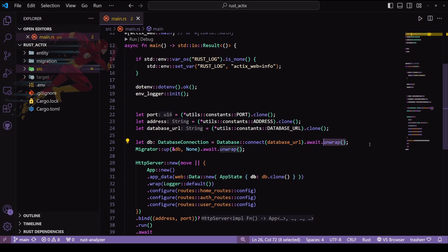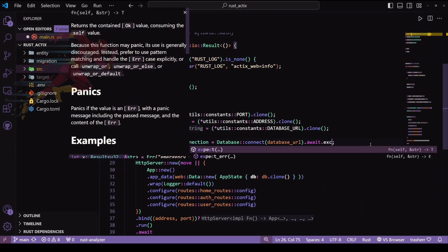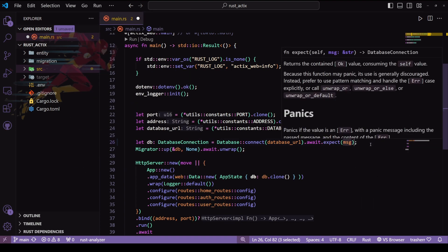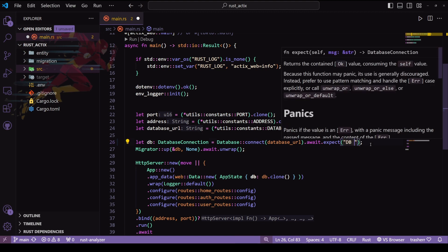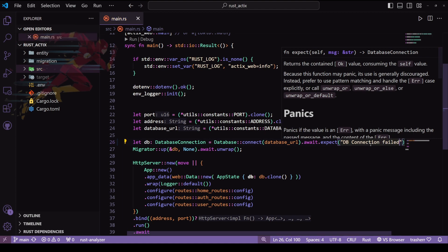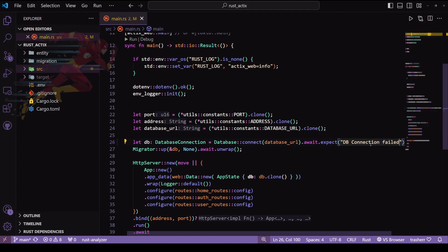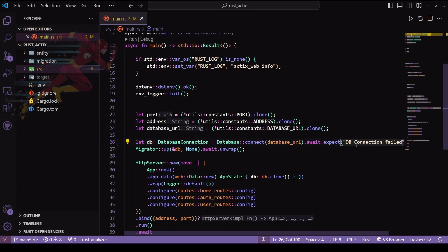The simple thing in this case would be to use an expect instead of unwrap. What this does is, if there is a panic, it will throw this message. In this case we do want our application to stop if there is no database connection. I'm using expect, but there can be cases where we need our application to keep on going and produce some certain type of results — we will take a look at that later.